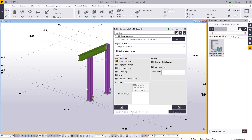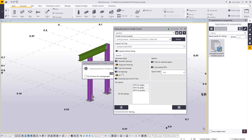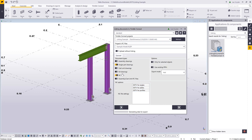Let's go back into Tekla Structures. This time, using the same Add export mode, we're also going to include the single part drawings and DSTV files. I'll check those on and click upload. This will PDF the single part drawings, create the CNC files, upload those into Trimble Connect, and then link them to the respective objects.